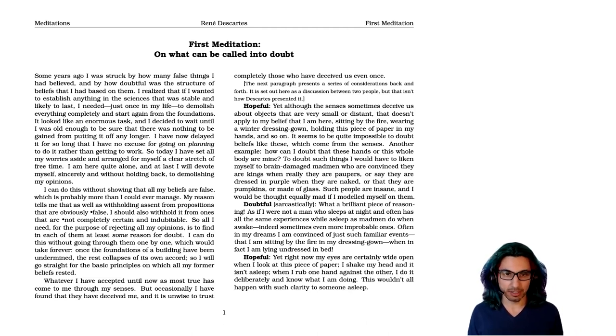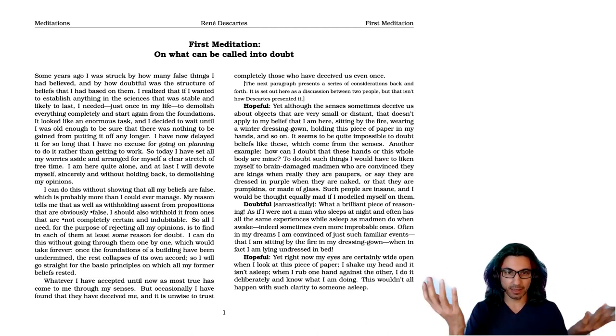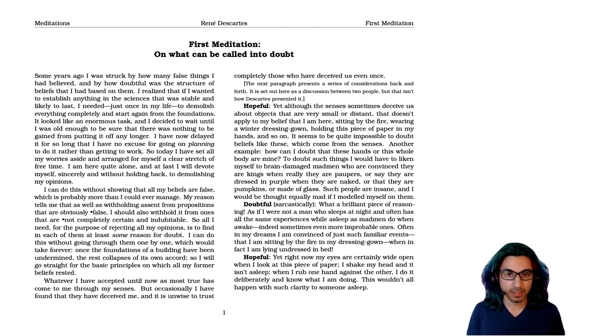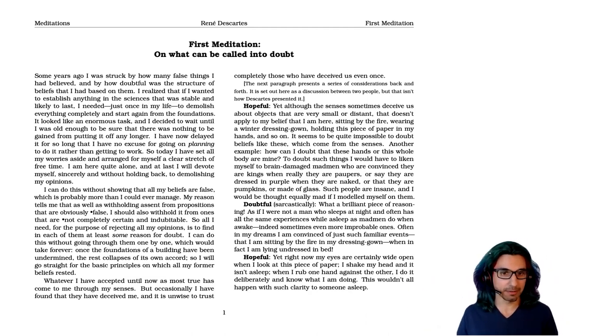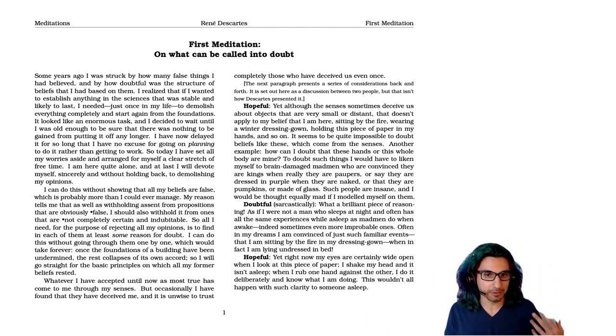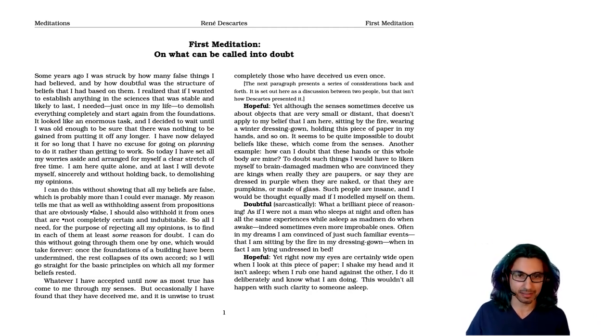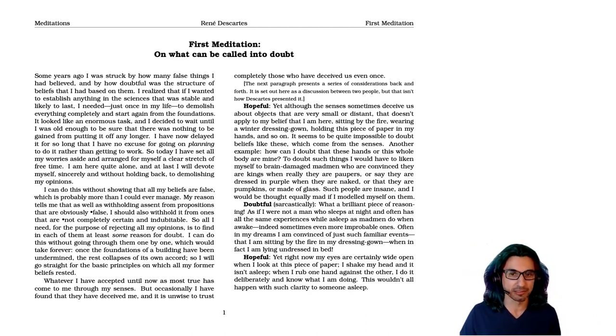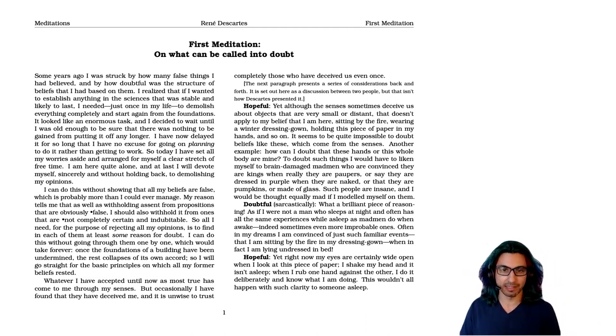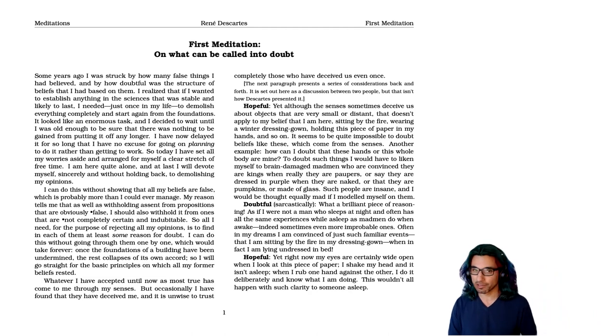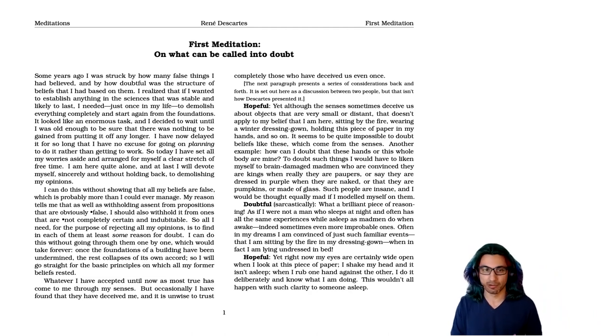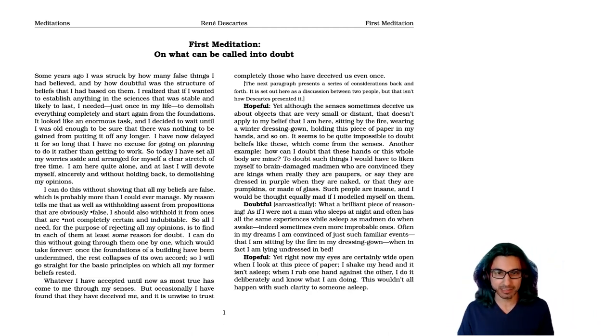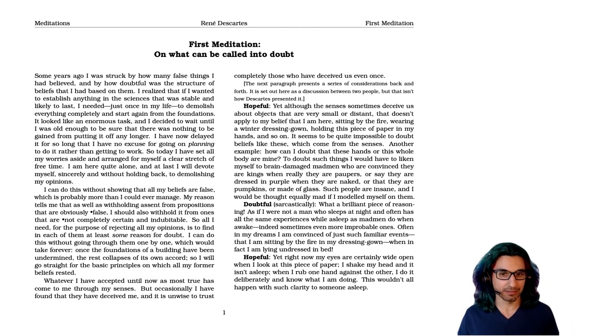Another example, how can I doubt that these hands, or this whole body, are mine? To doubt such things, I would have to liken myself to brain-damaged madmen who are convinced that they are kings when really they're paupers, or say they're dressed in purple when they're naked, or that they're pumpkins, or made of glass. Such people are insane, and I would be thought equally mad if I modeled myself on them.